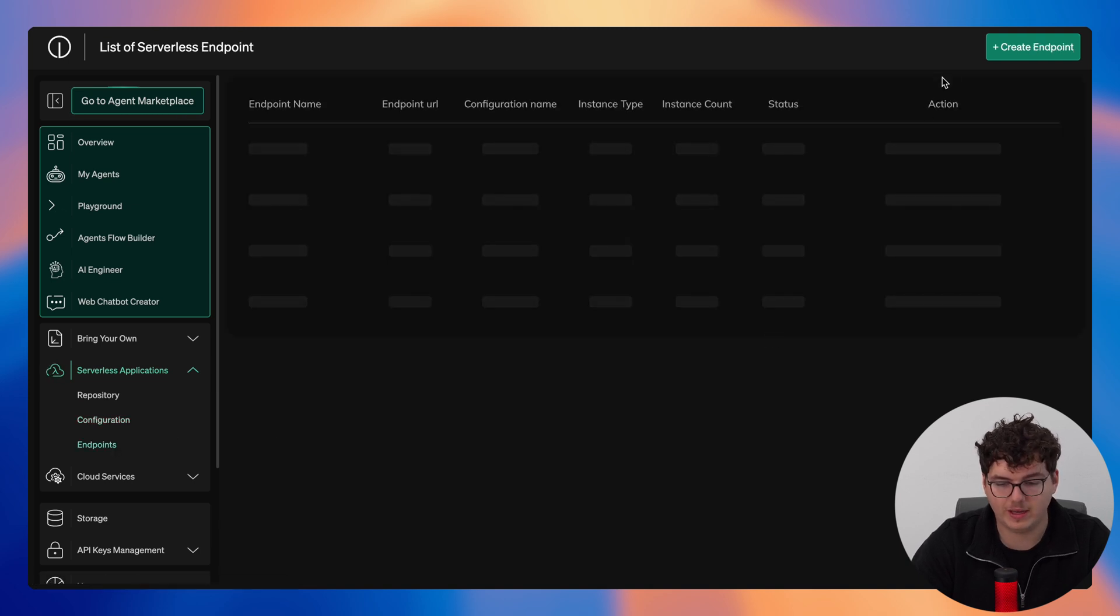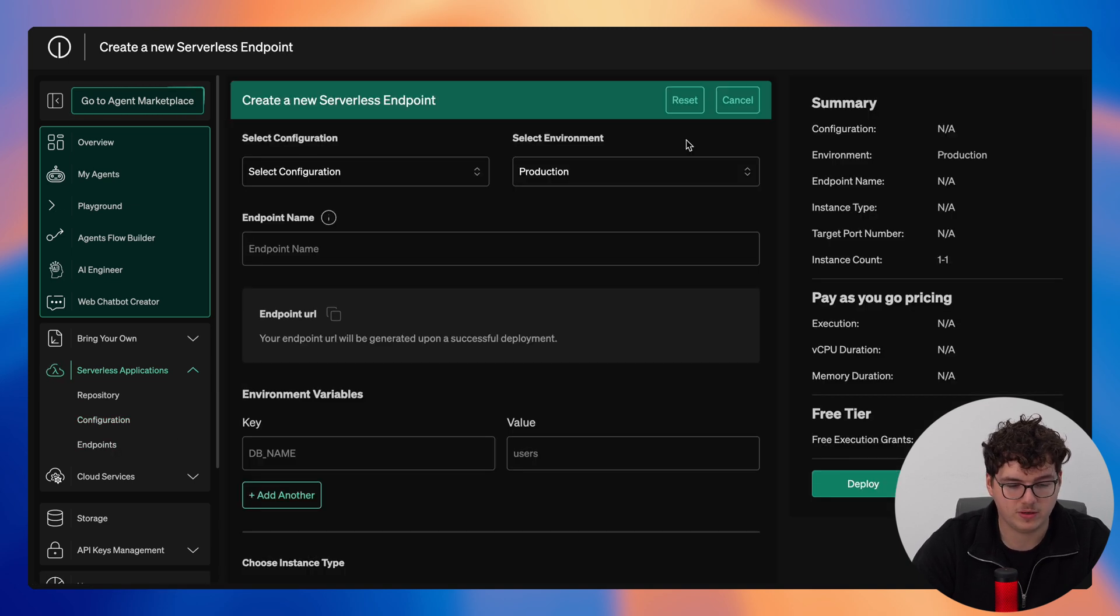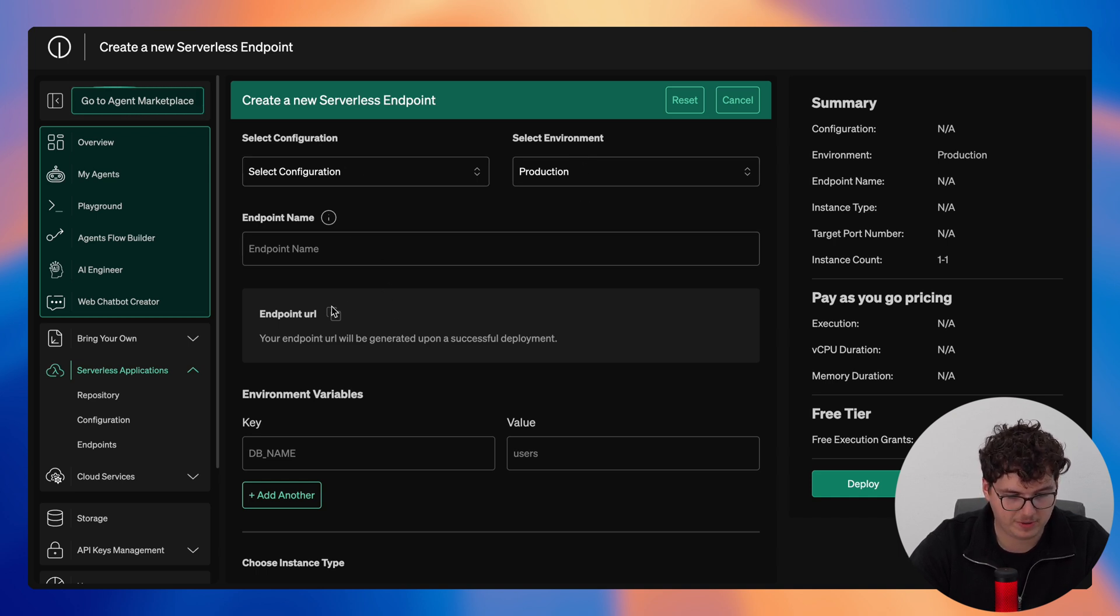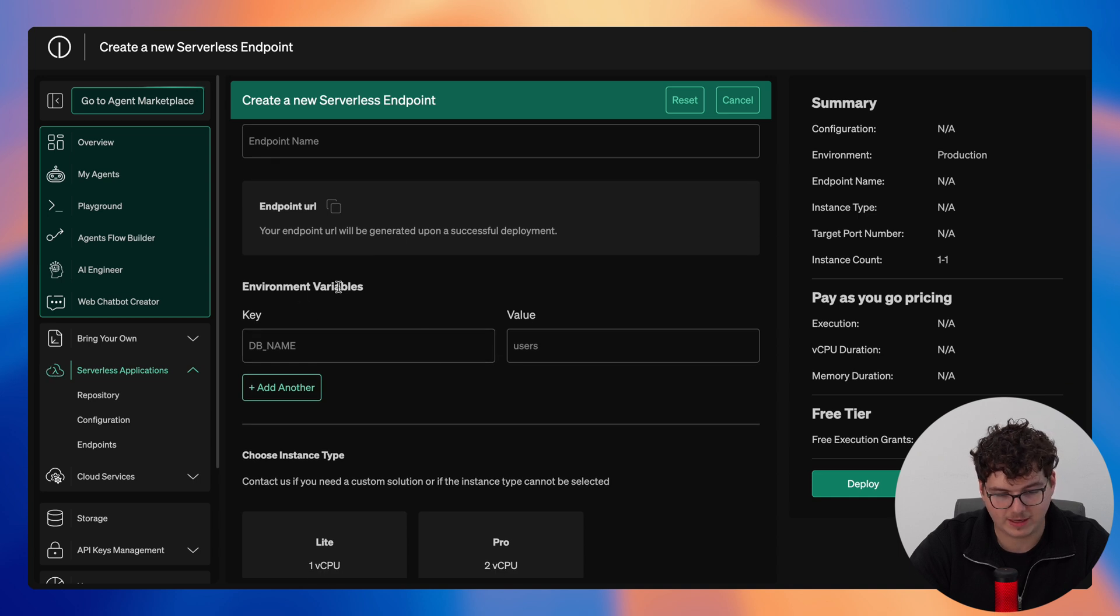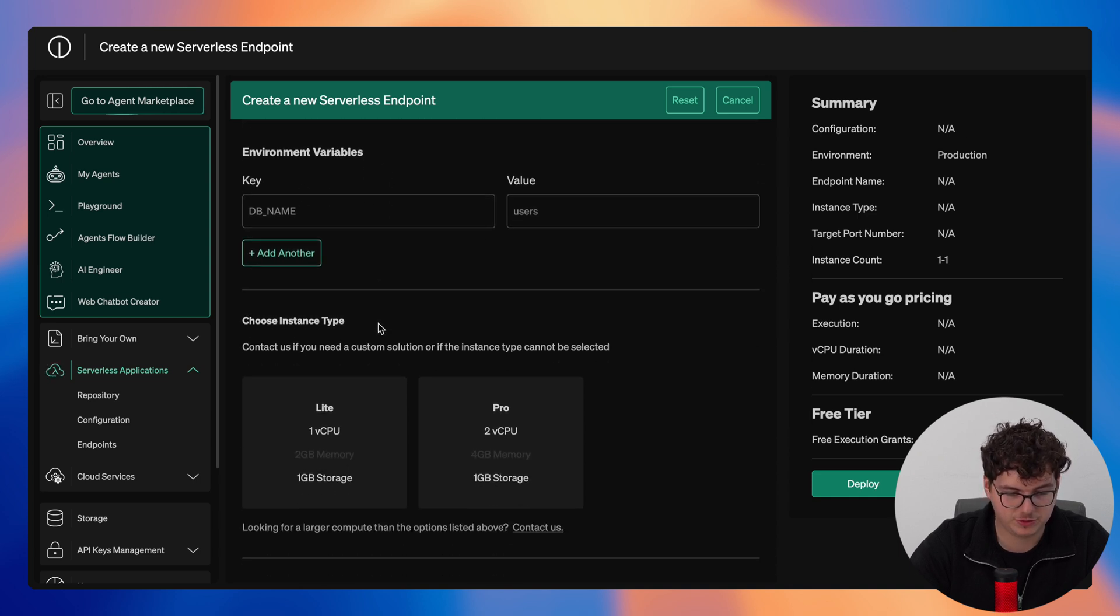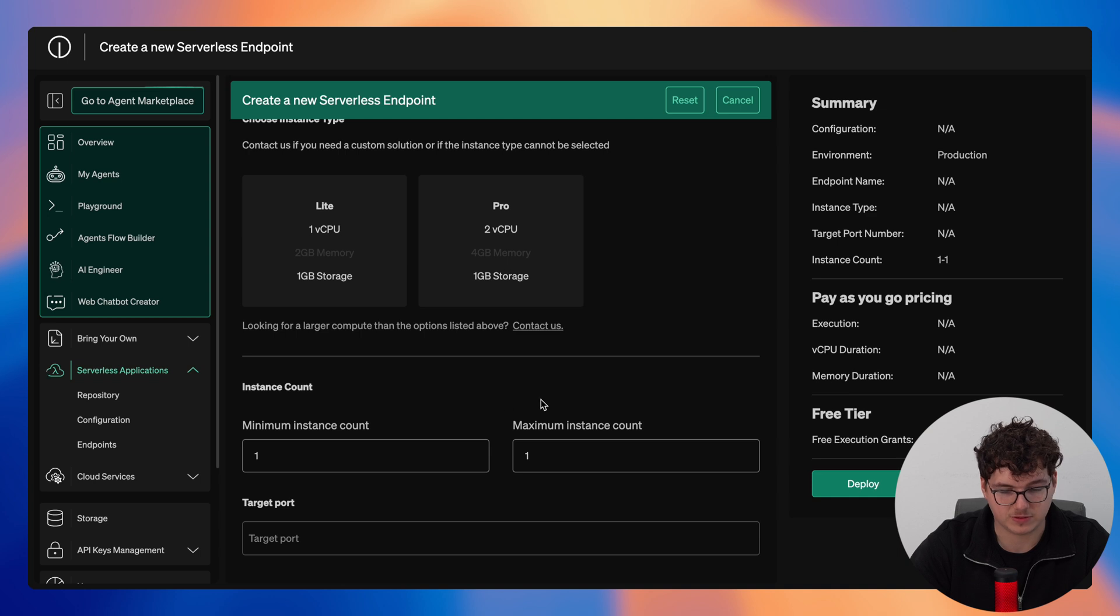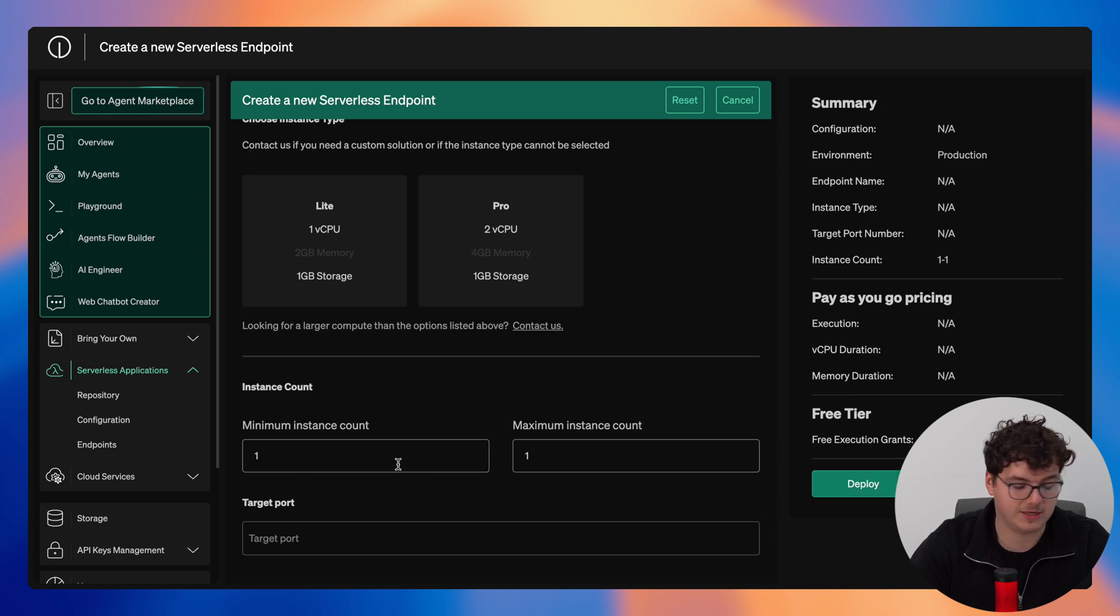Finally for serverless applications we have our endpoints where here you simply create an endpoint. You'd be able to select your configuration here, then select your environment, endpoint name, copy the endpoint URL here, add in key environment variables, choose your instance type, and then set your instance counts as well, and then you'd be able to deploy this immediately.